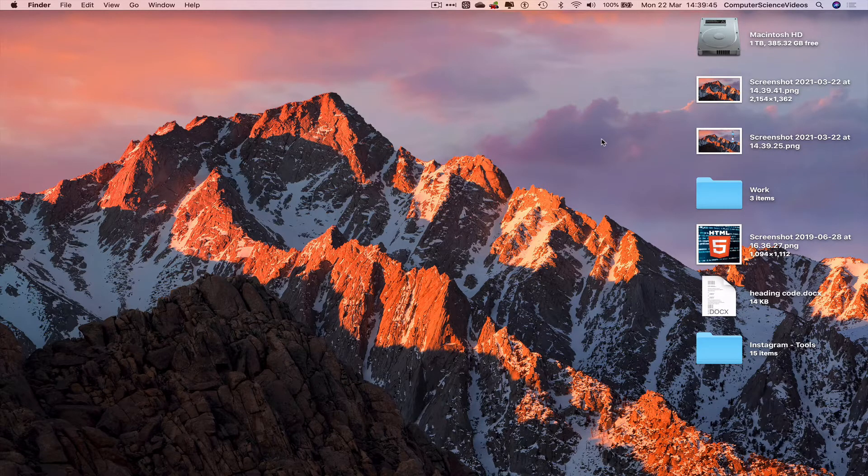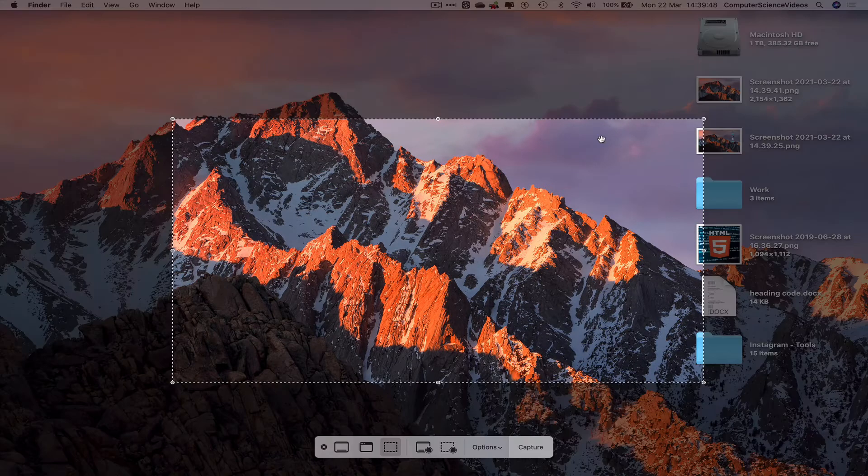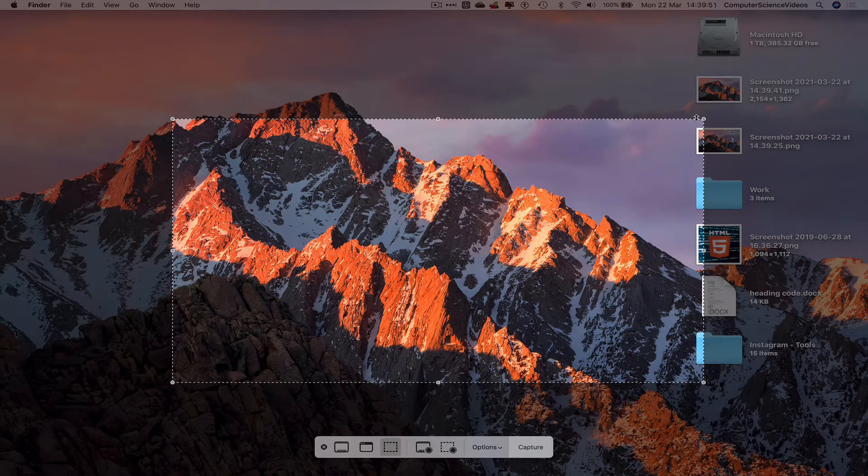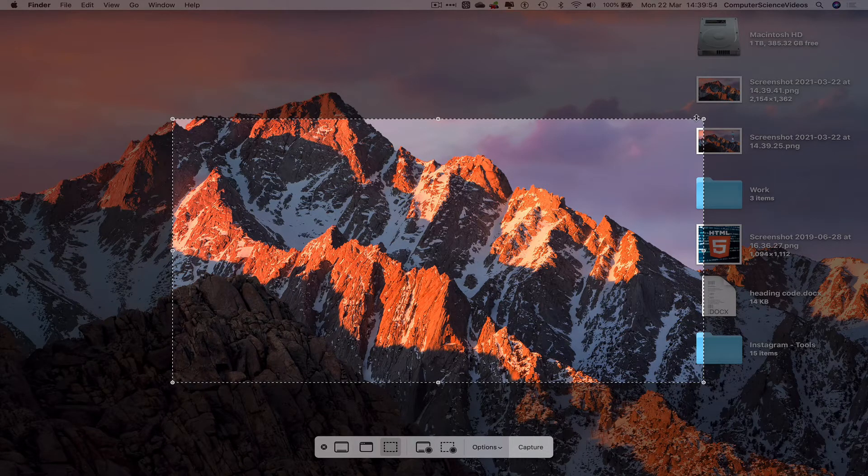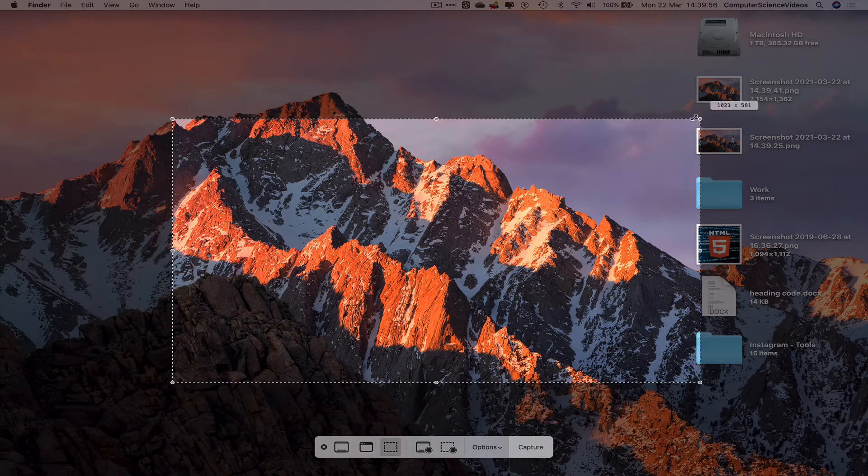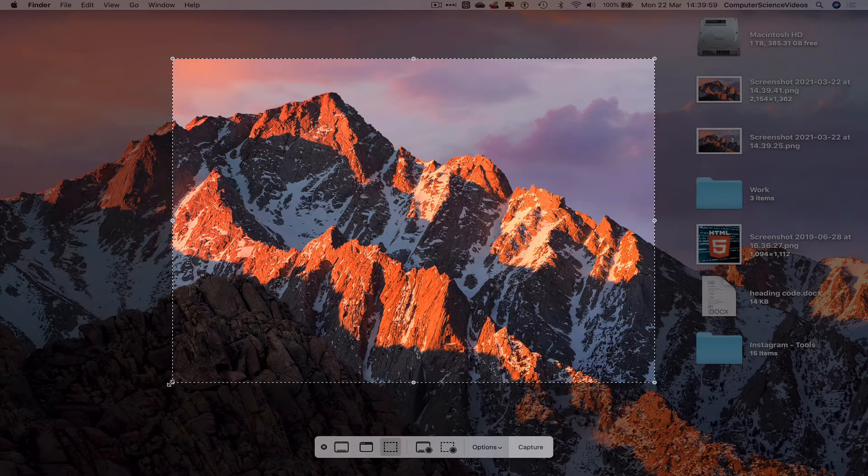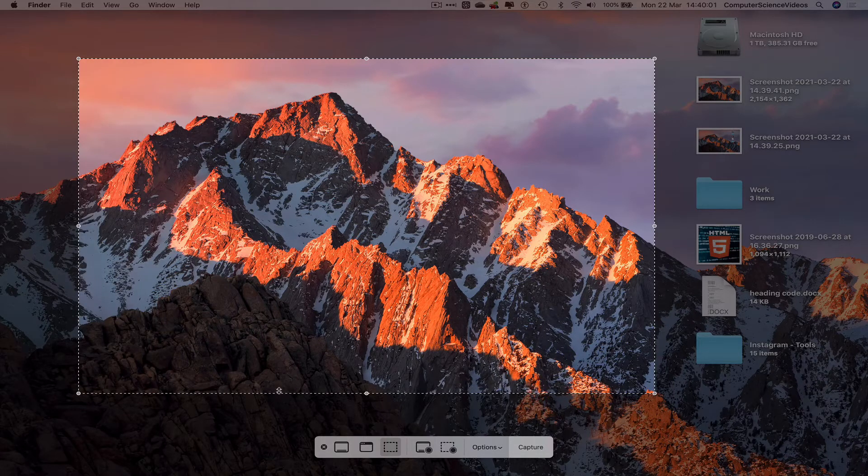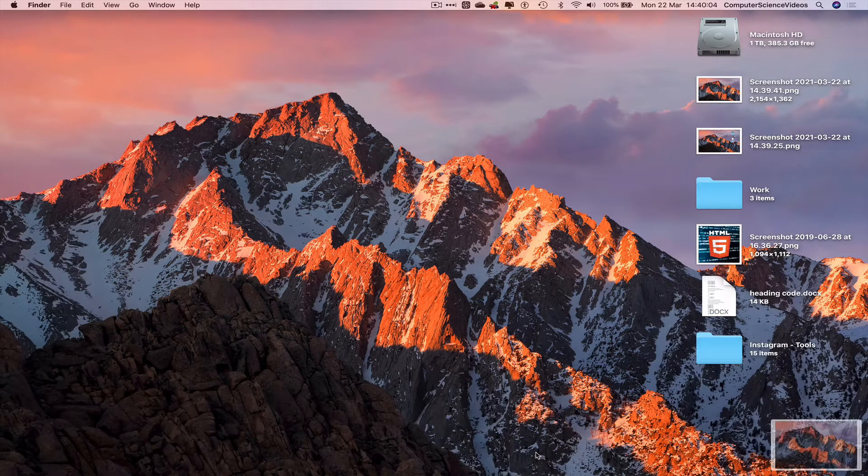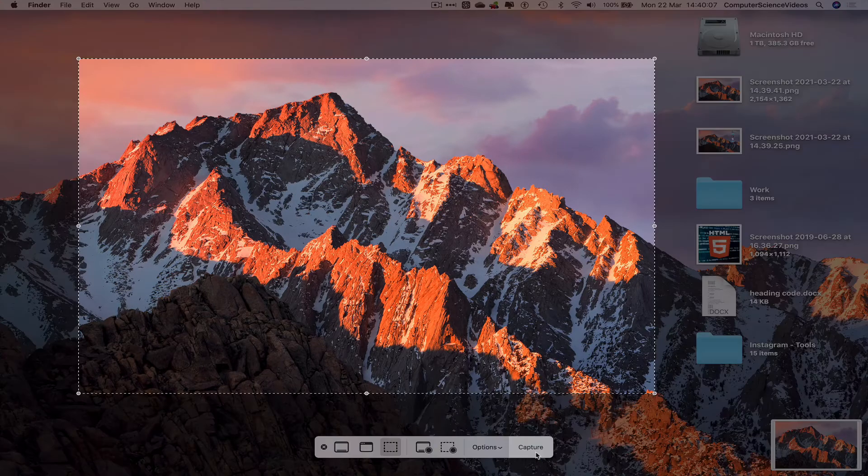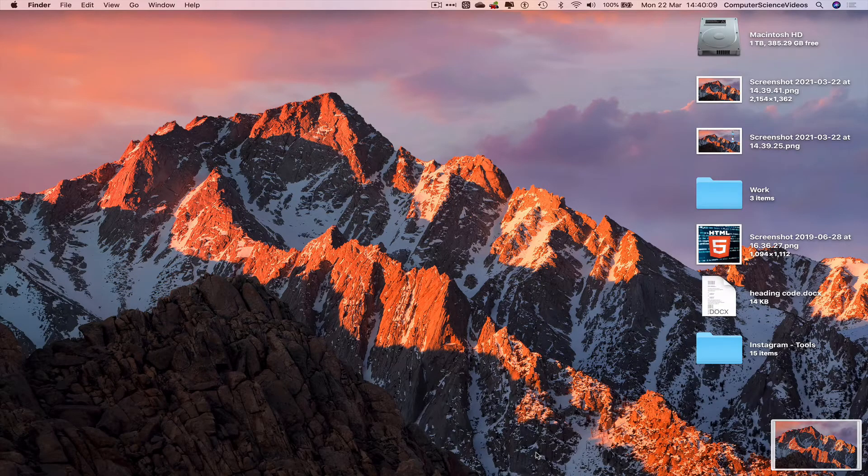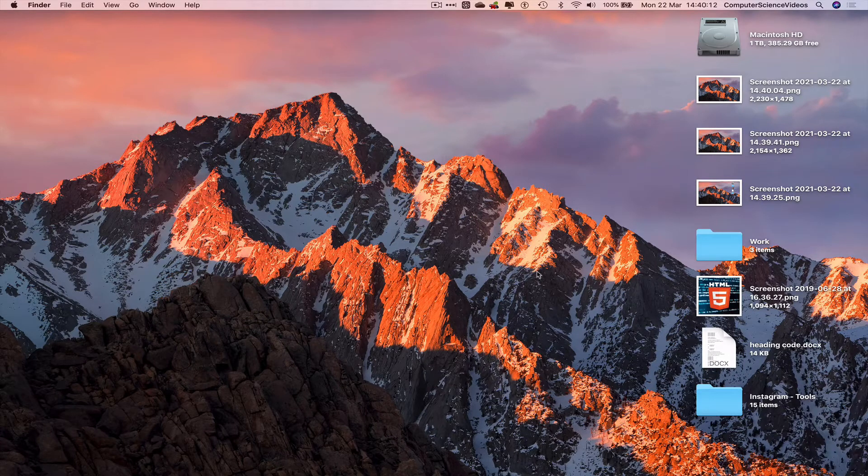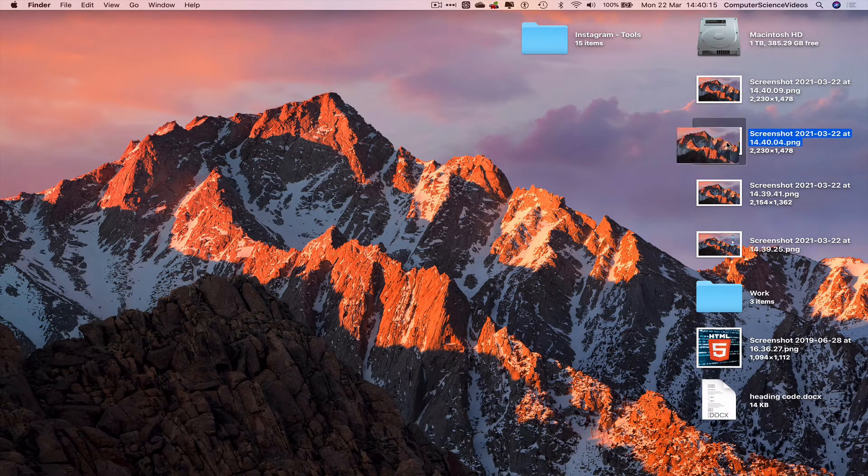Number three, command shift and five. We can now use the screen capture application to screen capture something multiple times. This is capture. Command shift five again. Press enter. And there we have those two screenshots that we took.